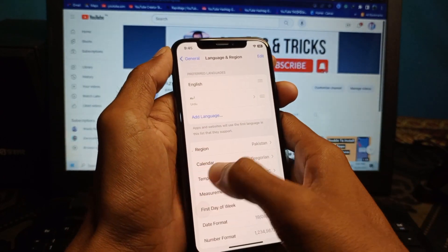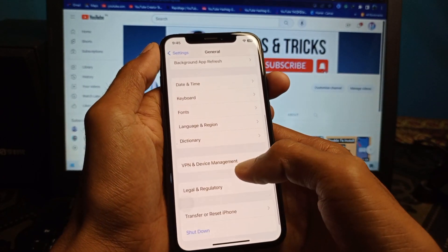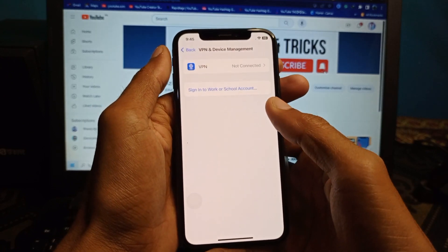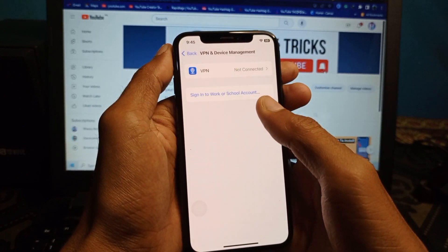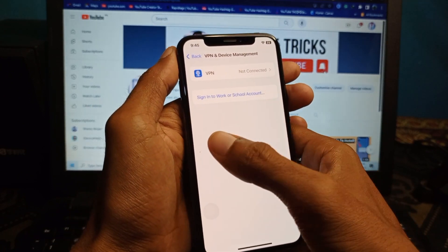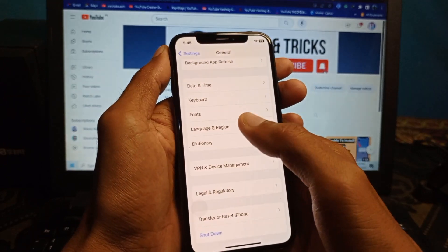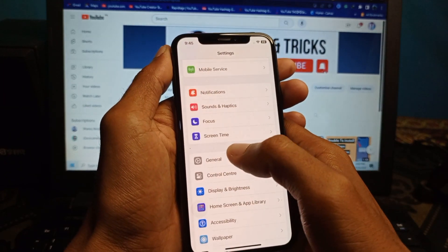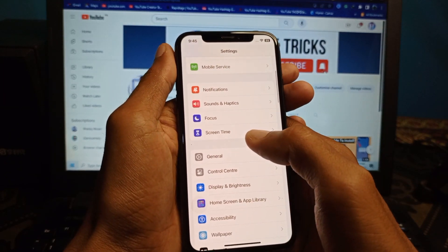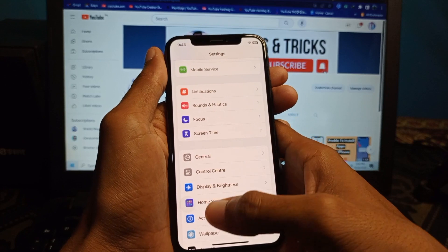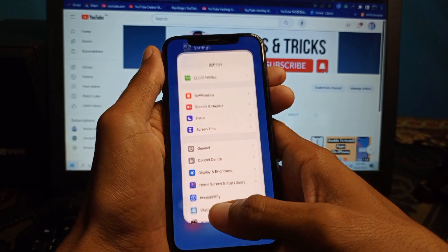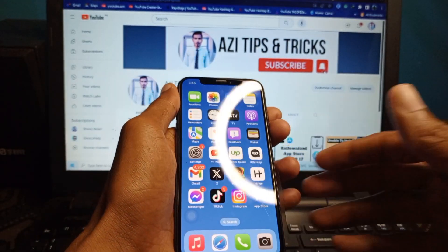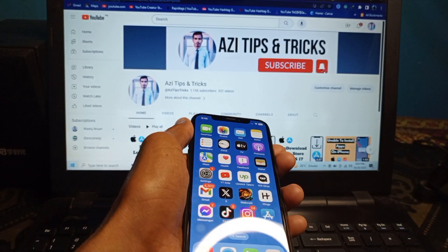Go back and scroll down, click on VPN & Device Management, and make sure that no VPN is connected to your phone. After doing all these settings your problem will be fixed. Hope you liked this video — please subscribe, comment, and share. Thank you.